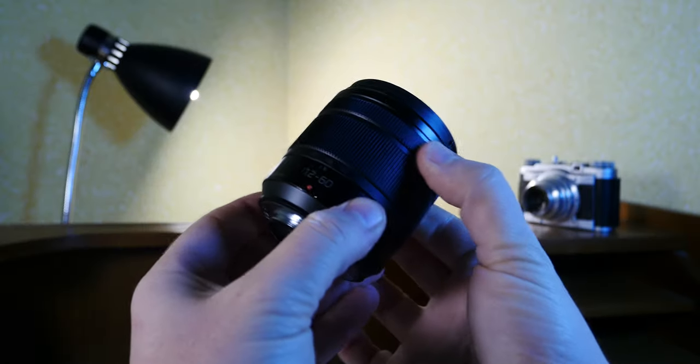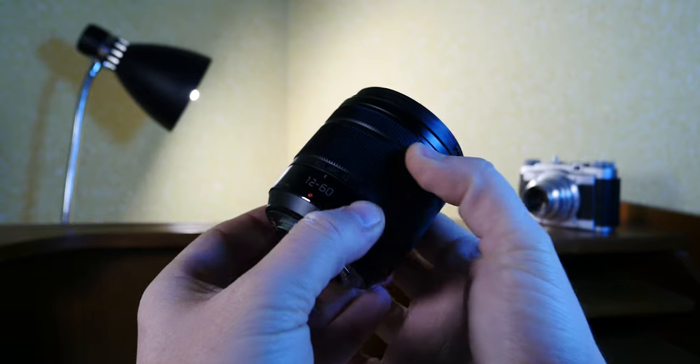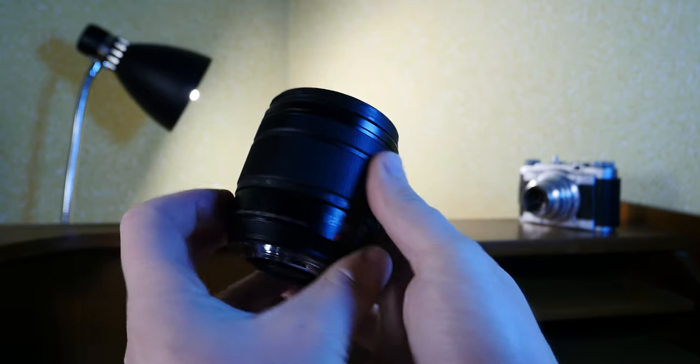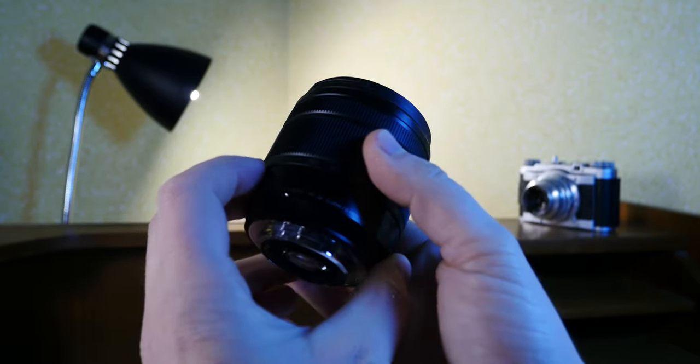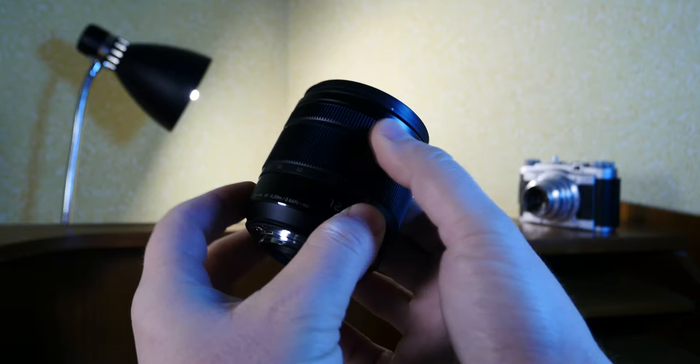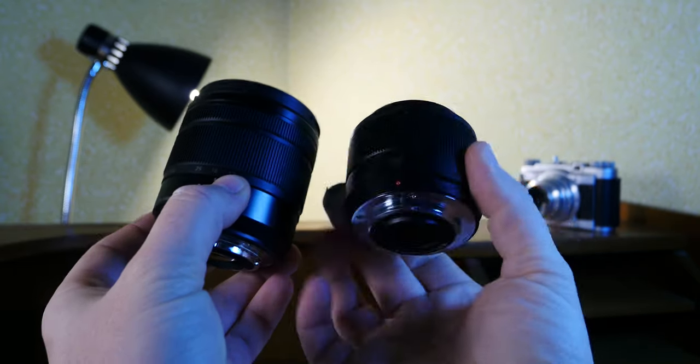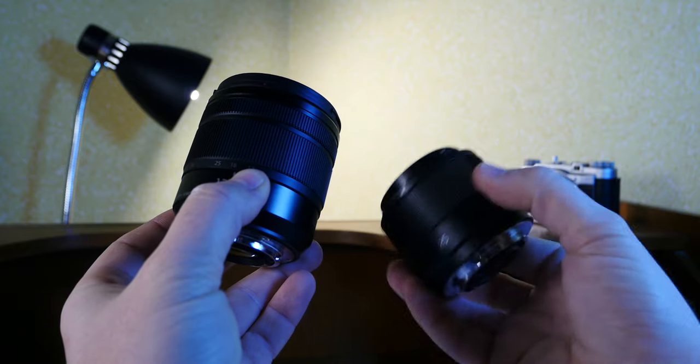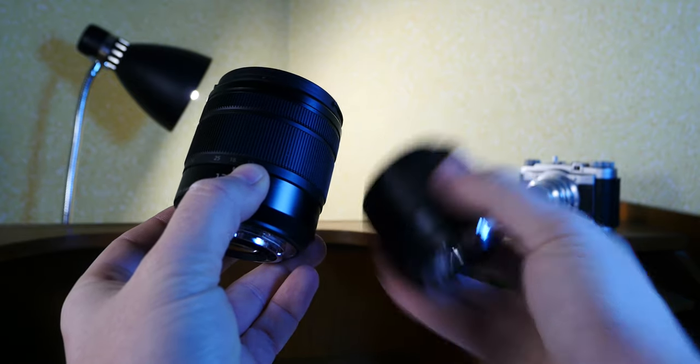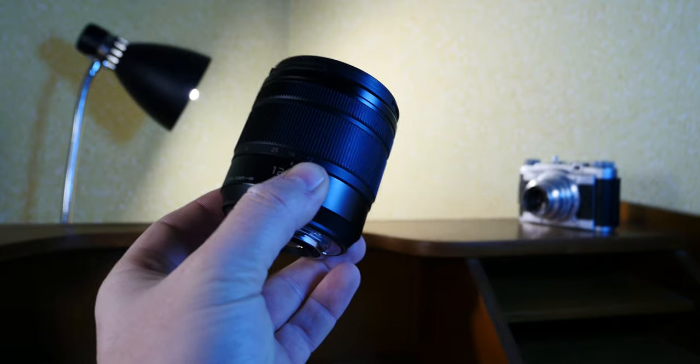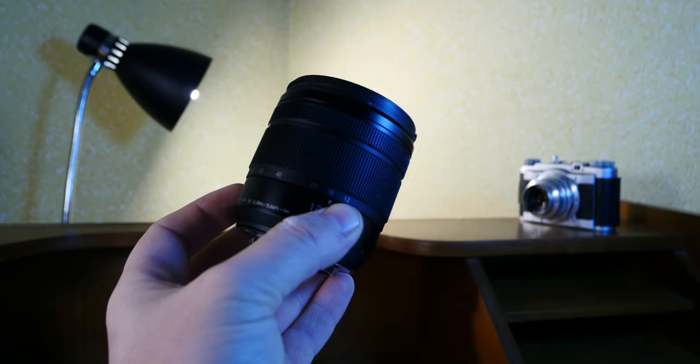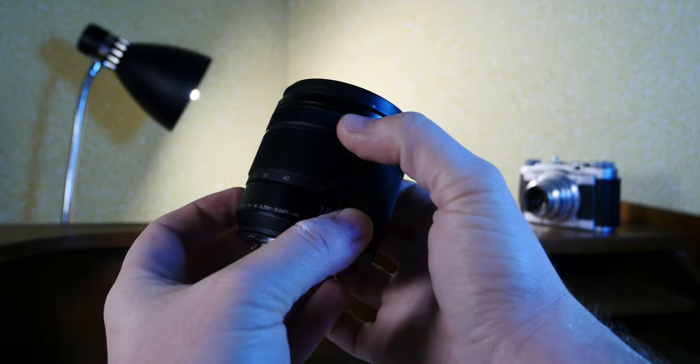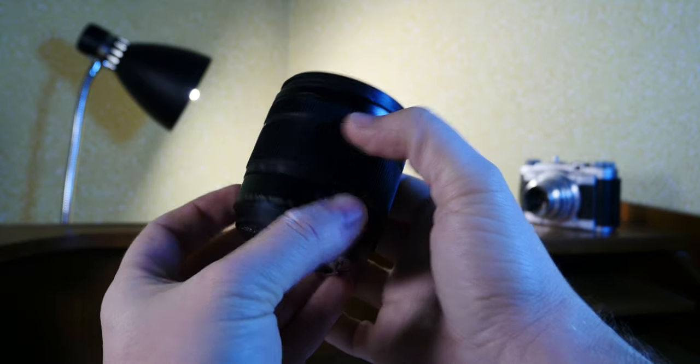It offers zoom and manual focus as well. The manual focus from what I can gather is the same as the 25 millimeter f1.7, meaning that it drives some motors and it adjusts the speed of the manual focus continuously.